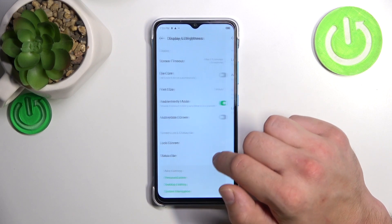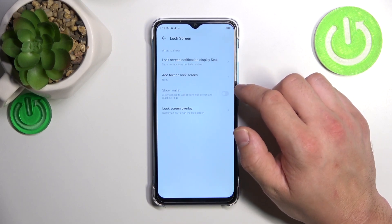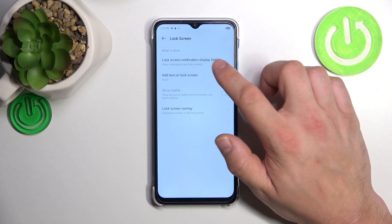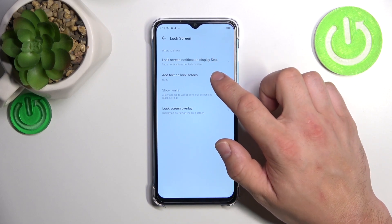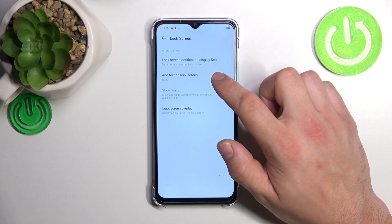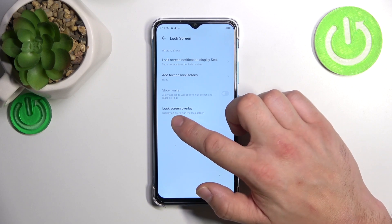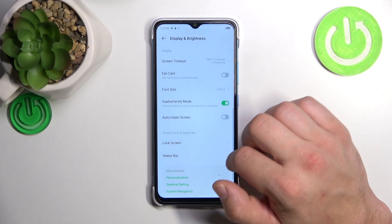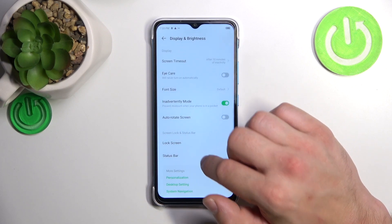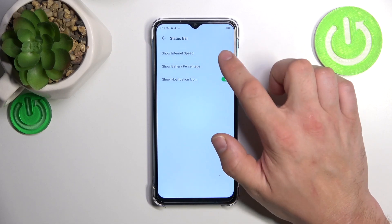We can also manage lock screen preferences like notifications on the lock screen, add text on the lock screen, show wallet and lock screen overlay, and at the end we can manage the status bar.